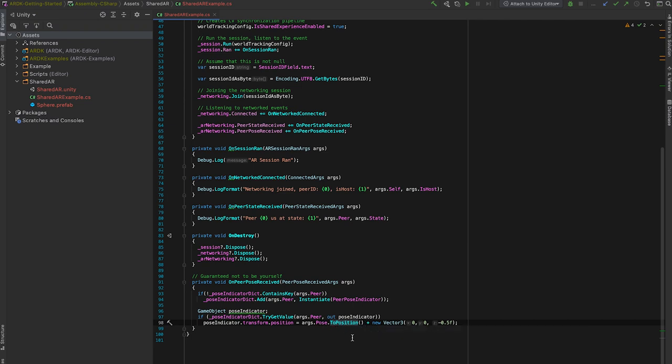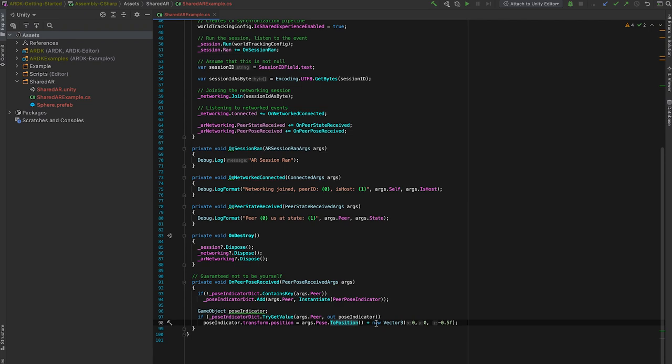And we have a ToPosition utility function that extracts the vector3 world position from this pose. The pose is in world space. So I'm setting the indicator's position at the peer poses position, and applying an offset of half a meter, just so that I can see it in the editor and it's not blocked by the capsule. When I actually build this to the device, I'm going to delete this 0.5, because it's actually a pretty big offset to have half a meter in real life.